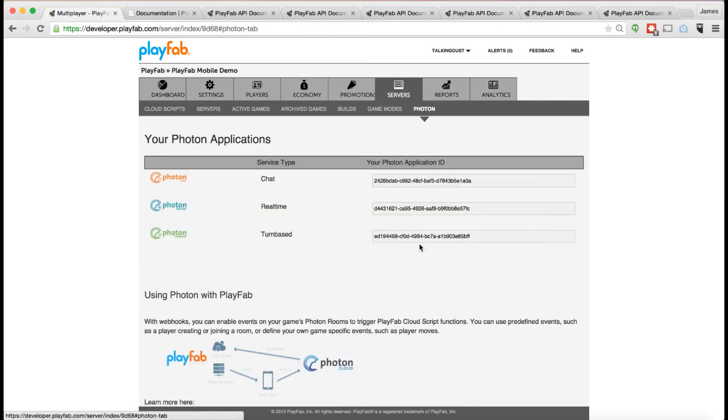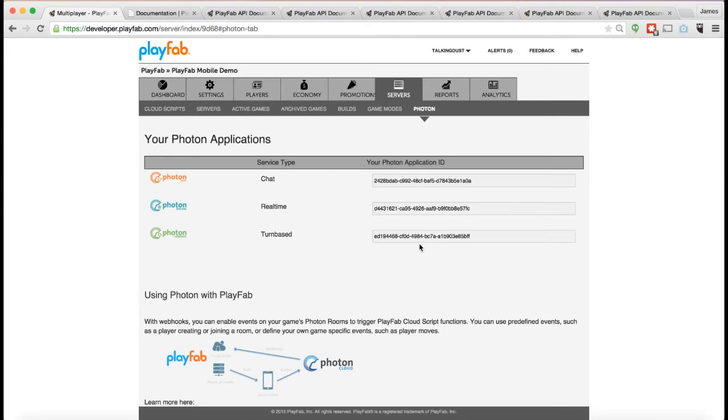If you want to be able to use Photon, Photon is a really great system for building multiplayer games. We've got a great partnership with Photon. We've made it very easy to integrate with Photon.